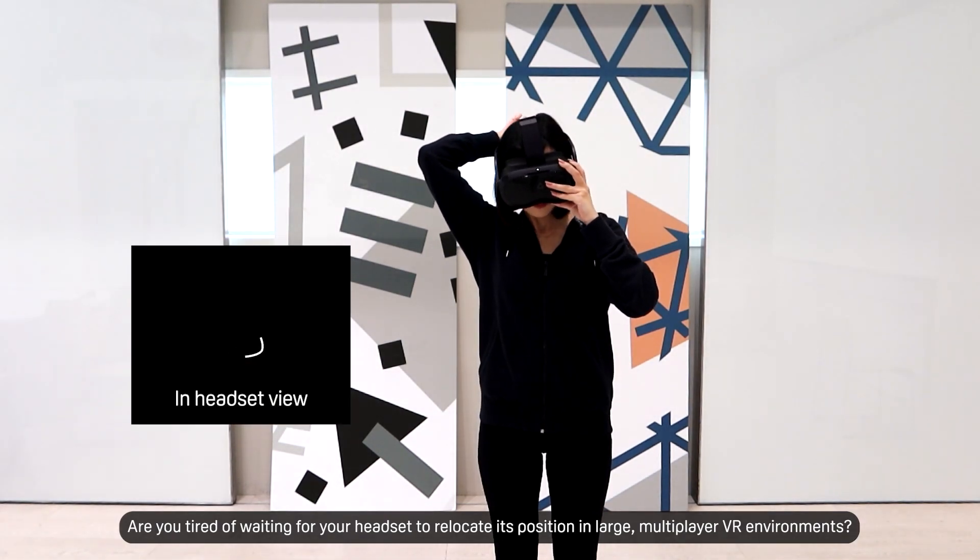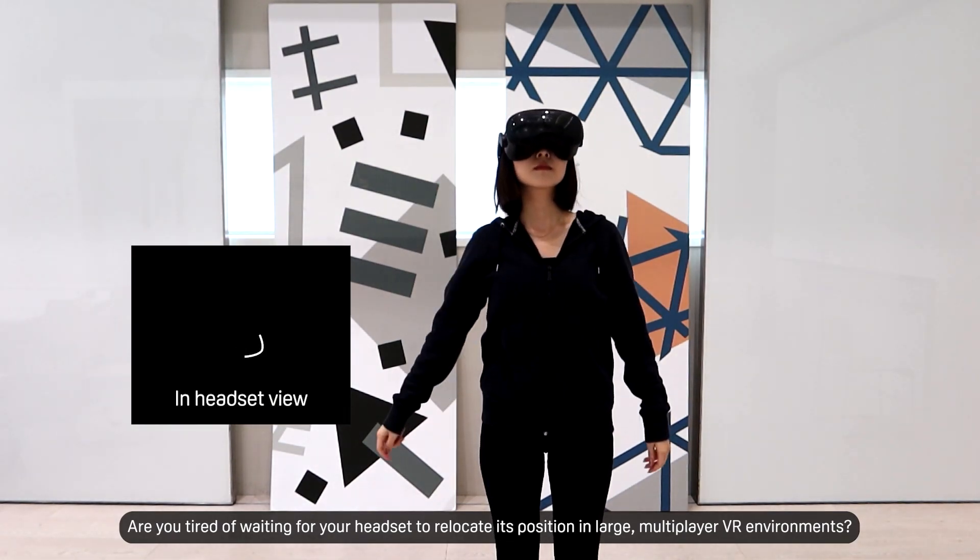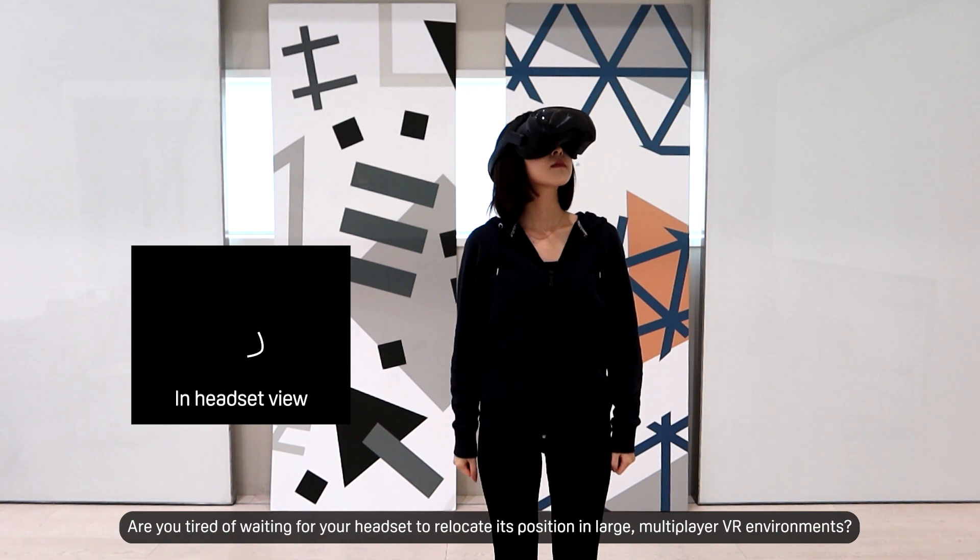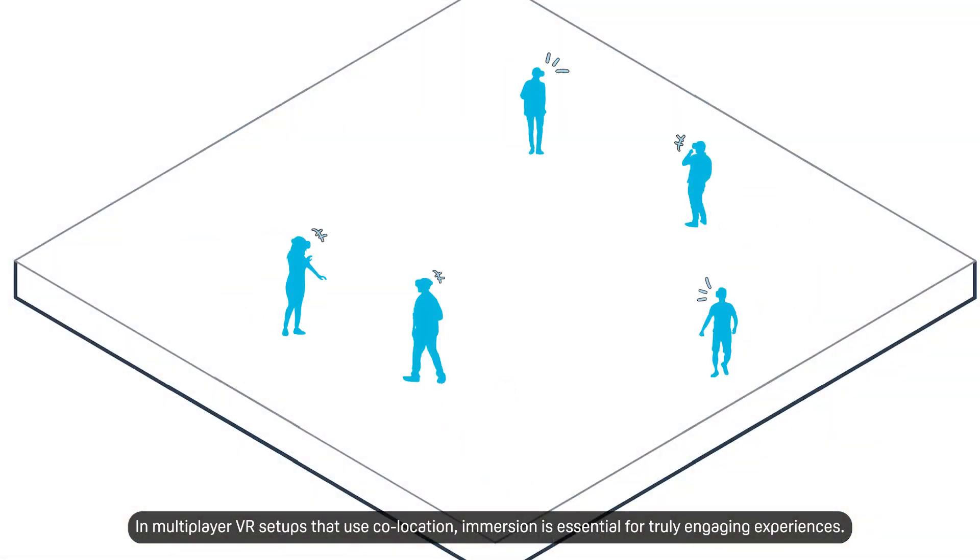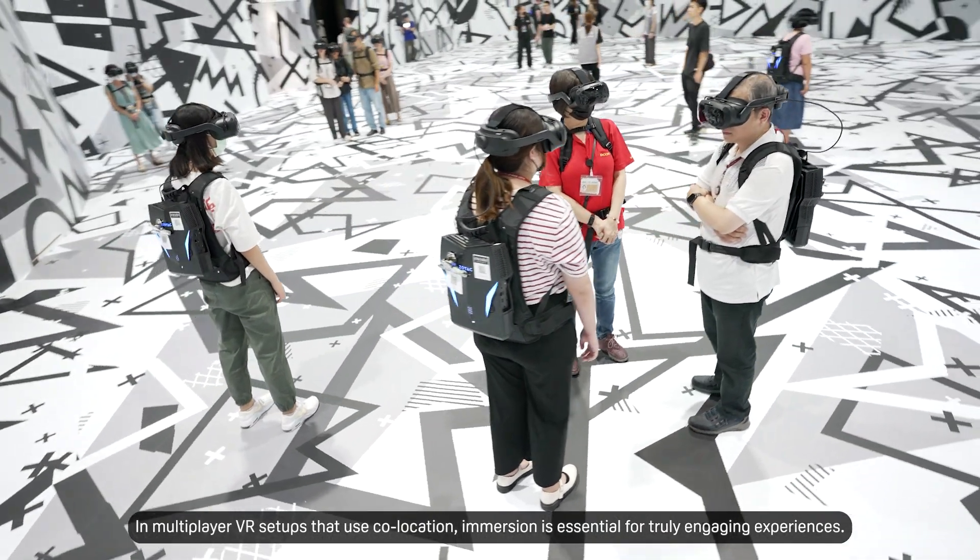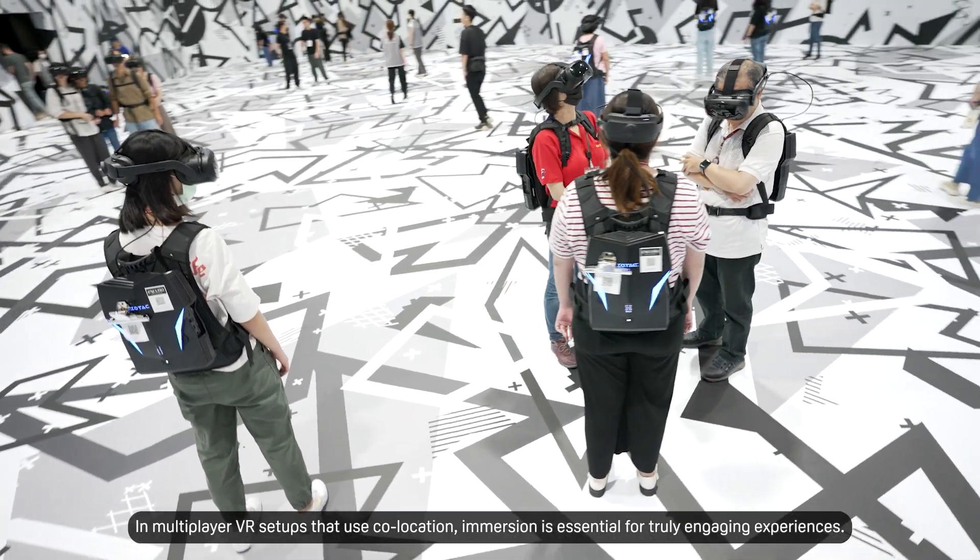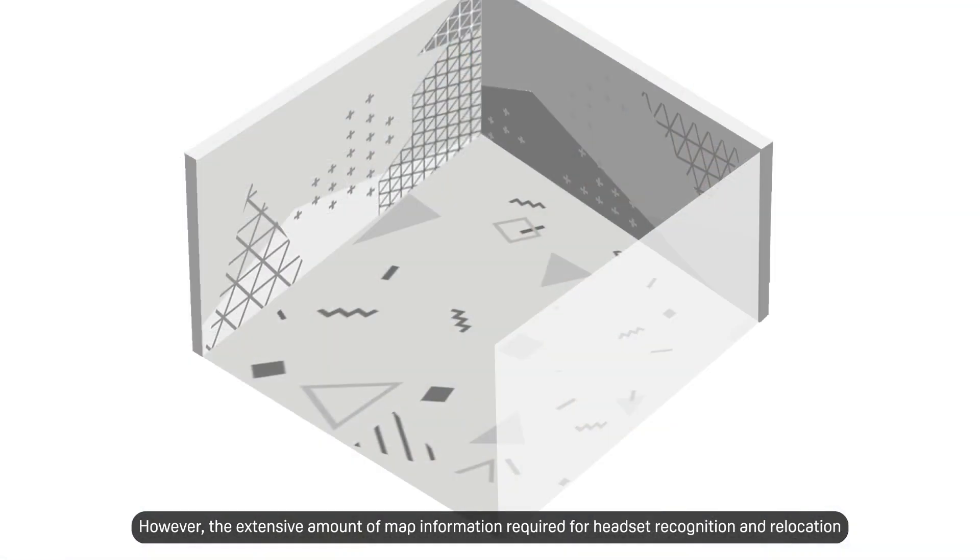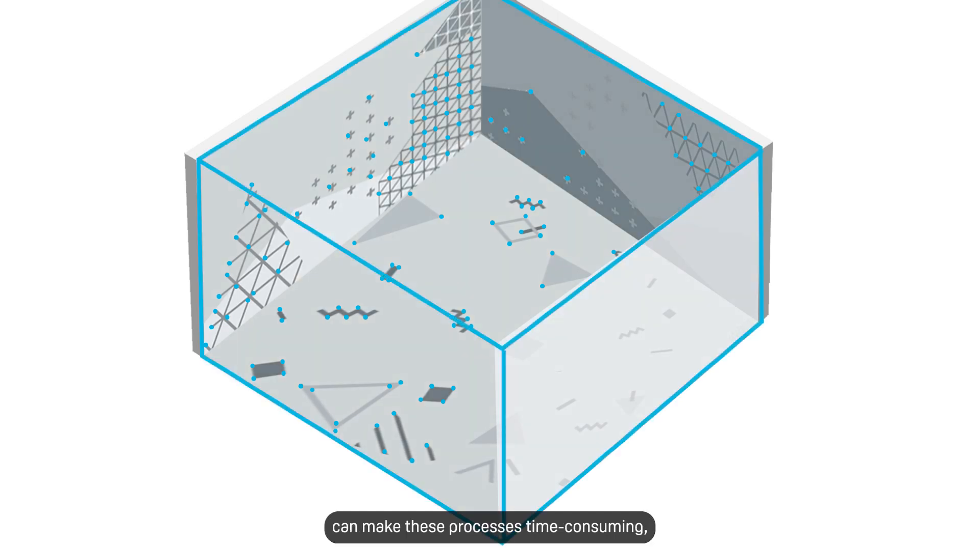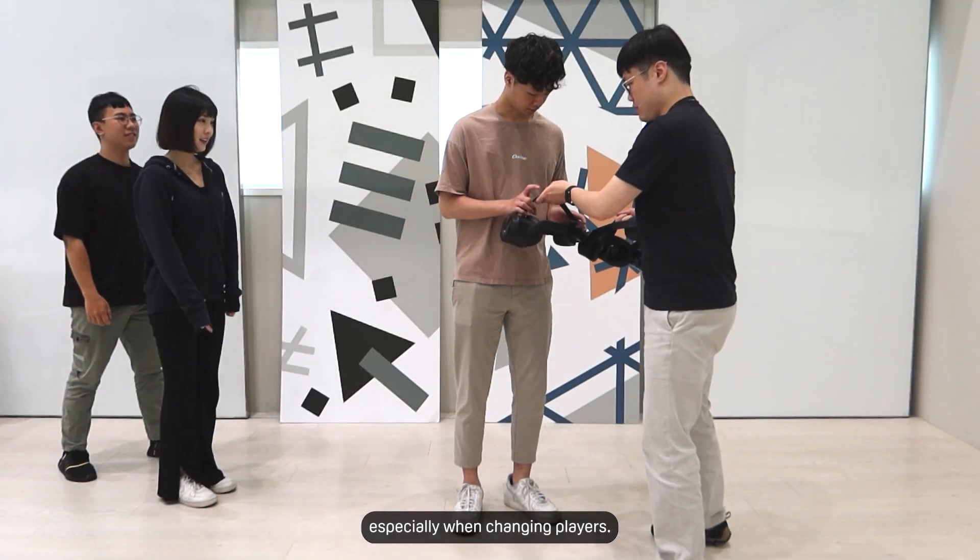Are you tired of waiting for your headset to relocate its position in large multiplayer VR environments? In multiplayer VR setups that use co-location, immersion is essential for truly engaging experiences. However, the extensive amount of map information required for headset recognition and relocation can make these processes time-consuming, especially when changing players.